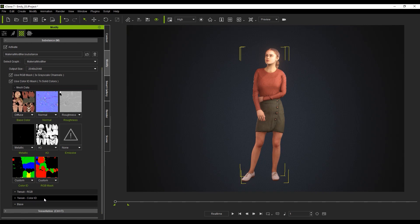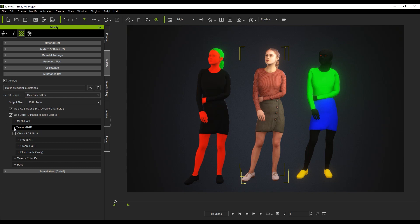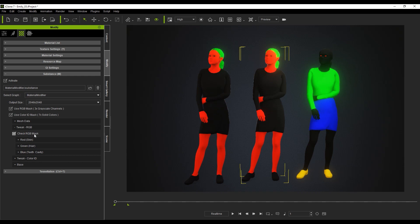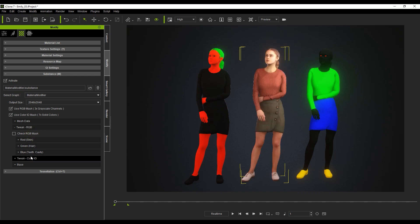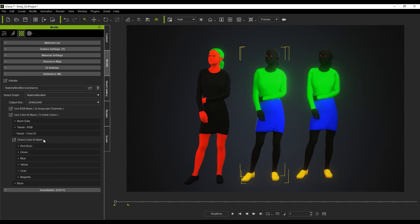These two masks control different parts of the character. You can use the Check RGB box to see which colors are assigned to which areas of the mesh. Generally, this will be assigned to the skin, hair, and teeth. The Check Color ID box does the same, except this is generally used for eyes, clothing, and accessories.